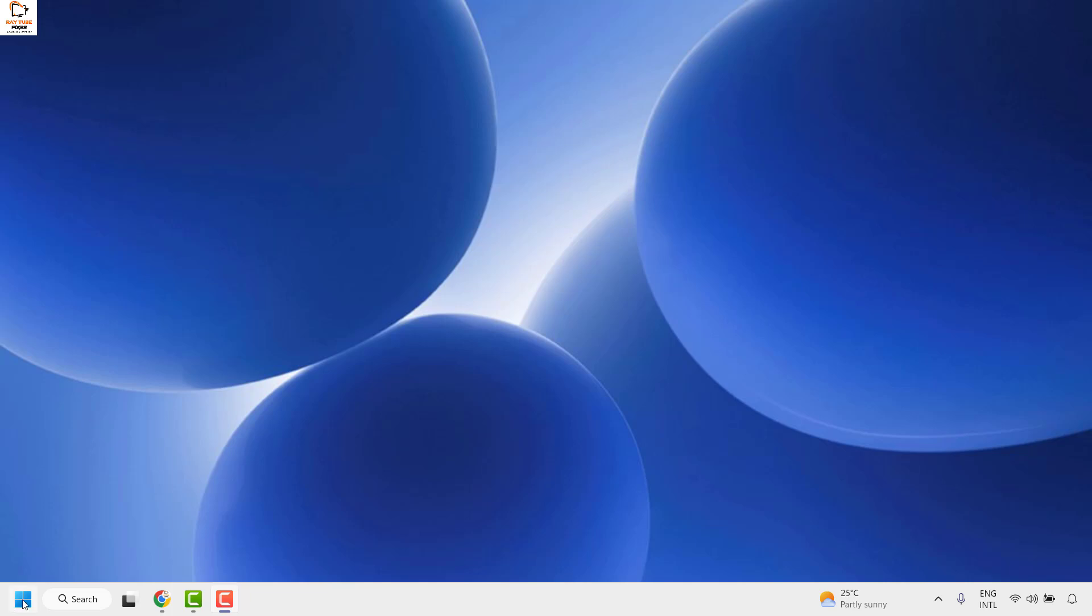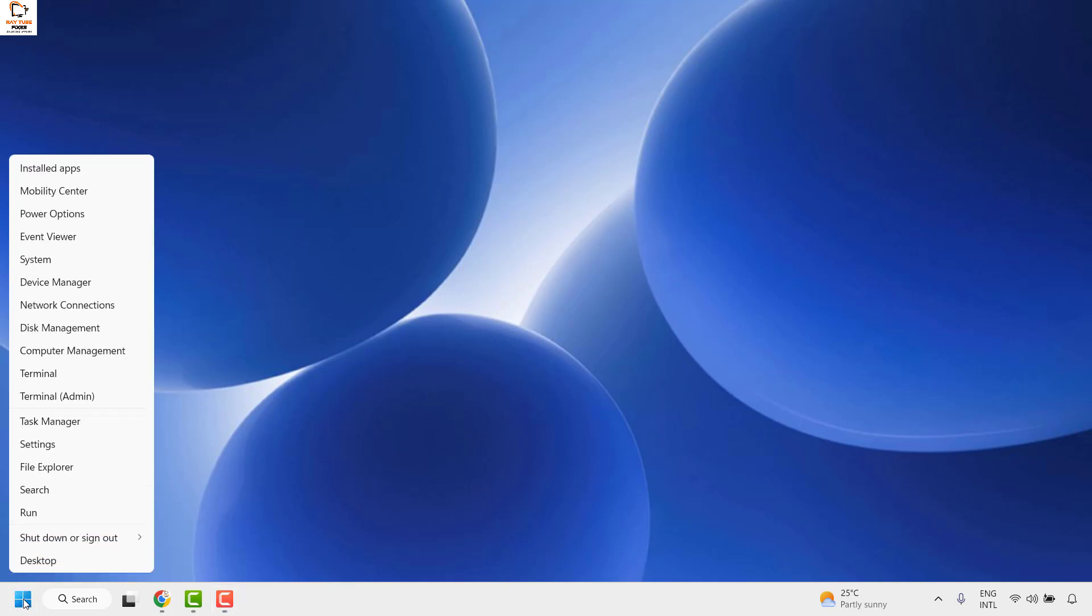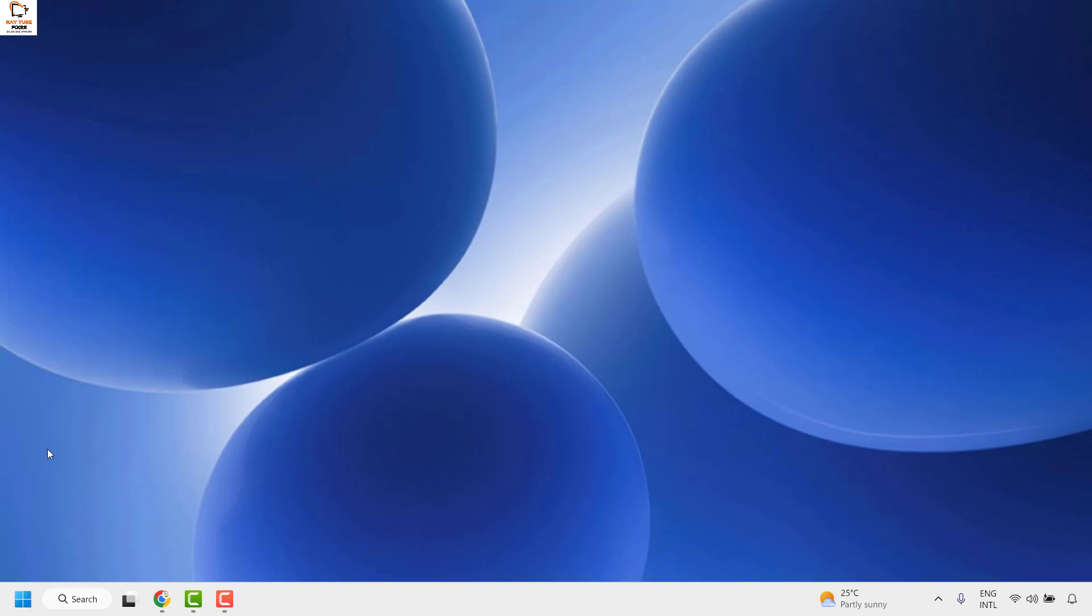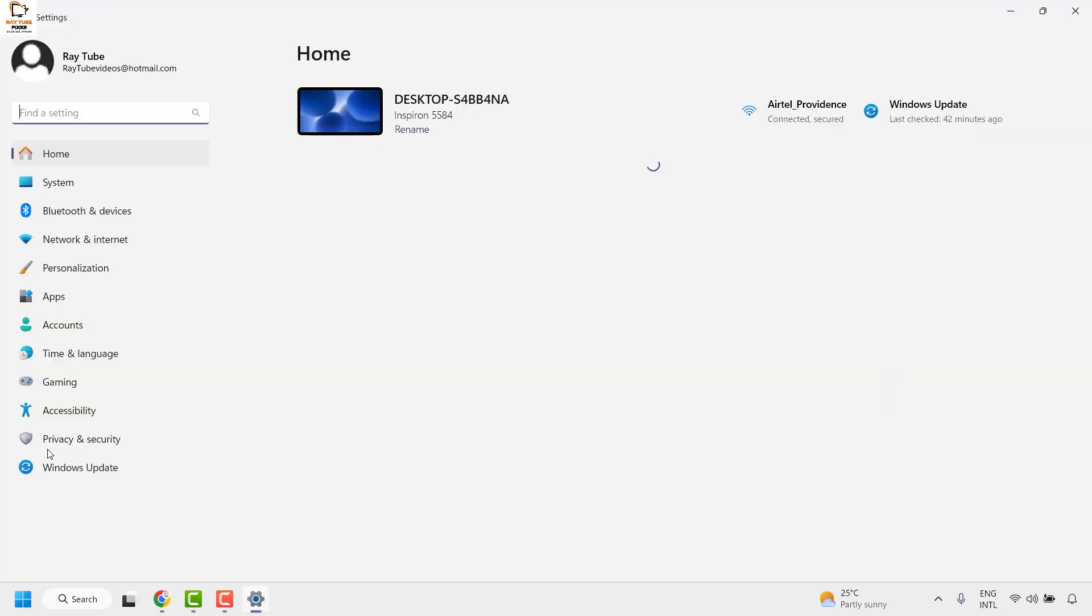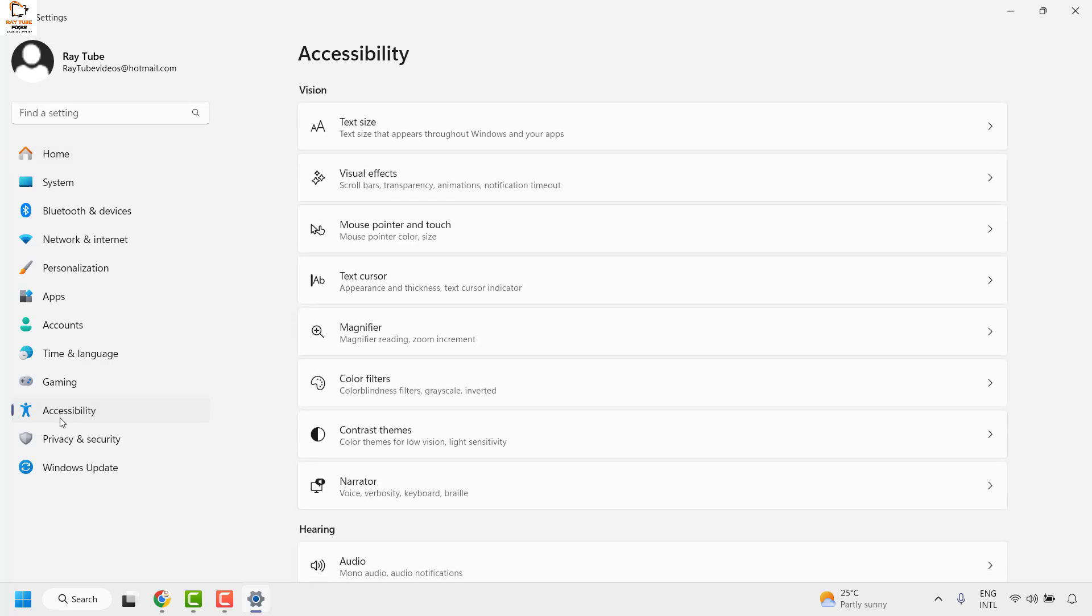Now to do this you will have to right click on the start button and then click on settings. Once you are on the settings page you will have to go ahead and click on accessibility option.